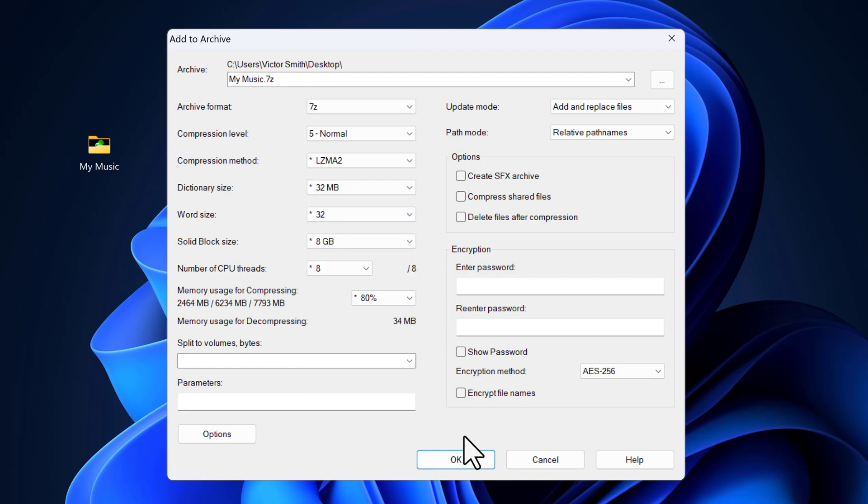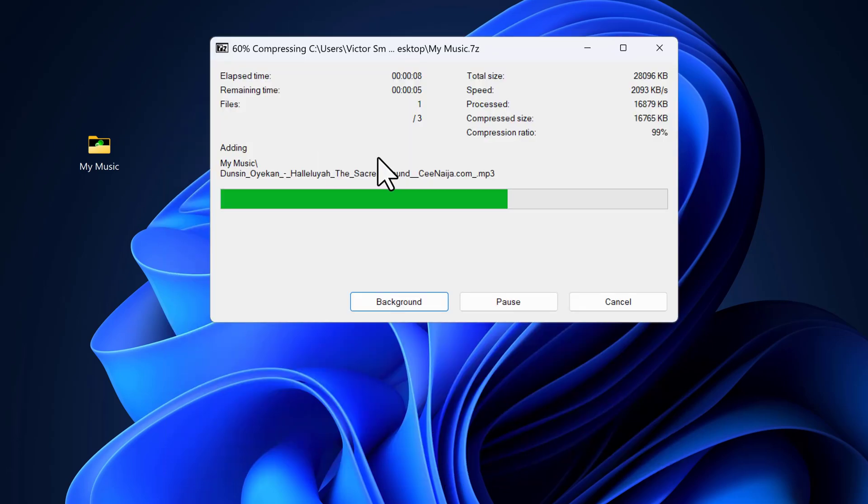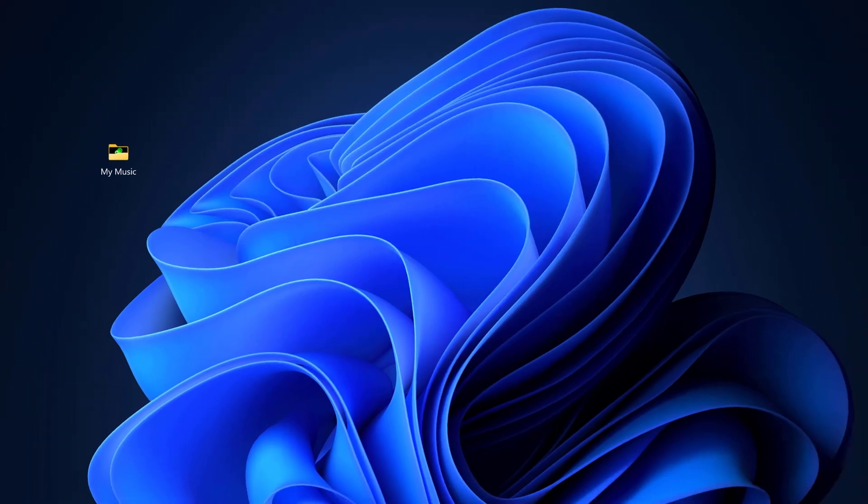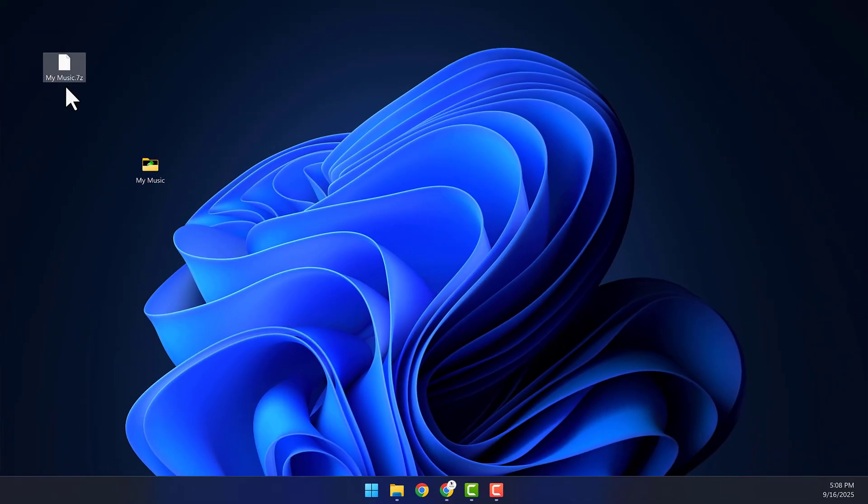You can also set a password if you want. Then I will click on OK. That should begin compressing our file. This could take a long time, depending on how large your file is.